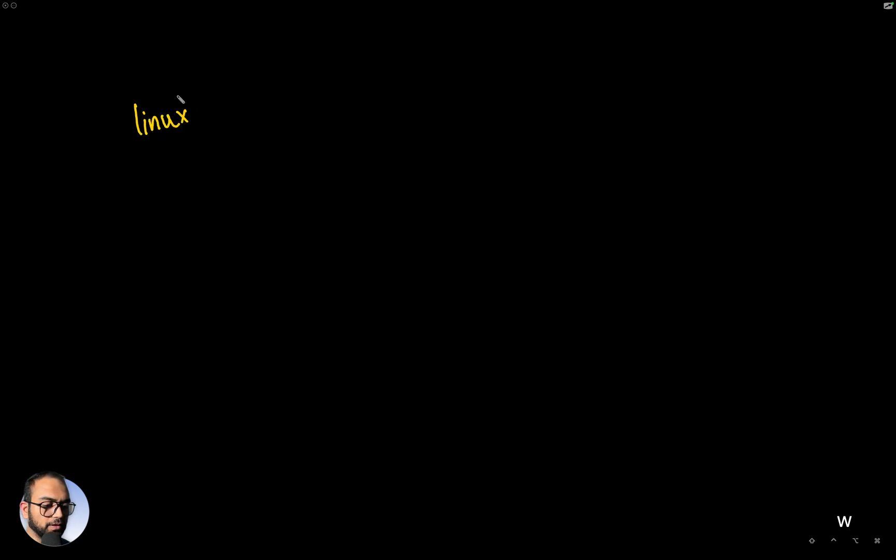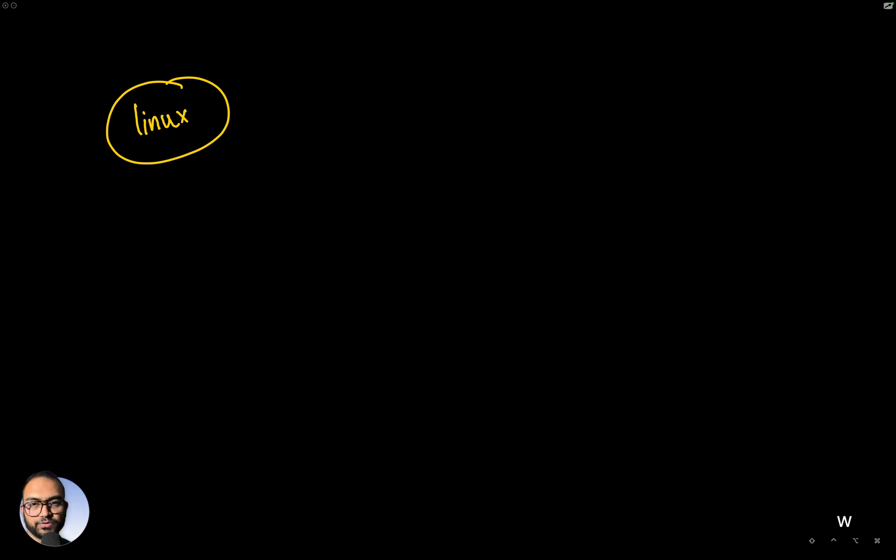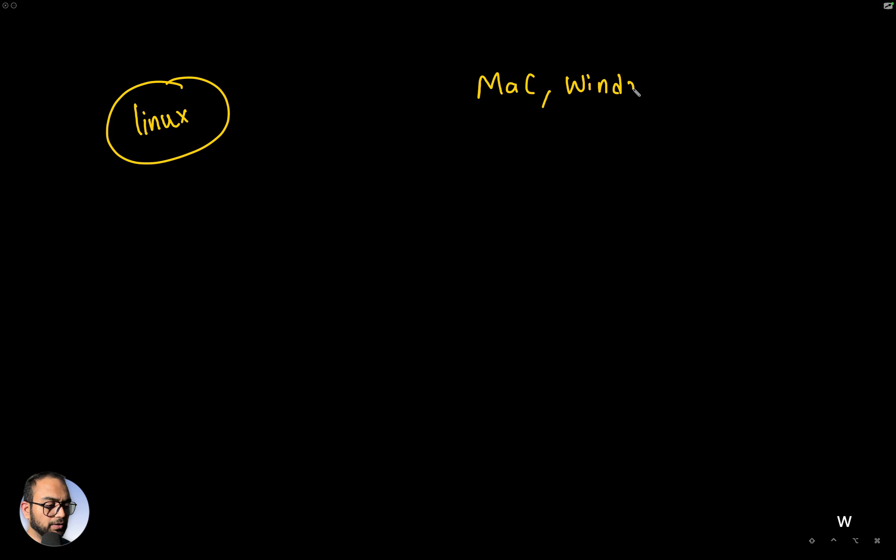So we need a Linux environment or Linux operating system to be able to do Linux device driver development, right? Now, what we are going to do is, as you can see, I'm on a Mac. You might be on a Mac, Windows or Linux.